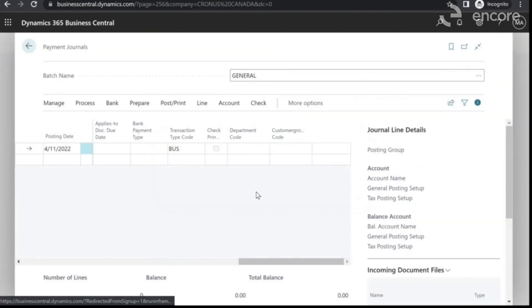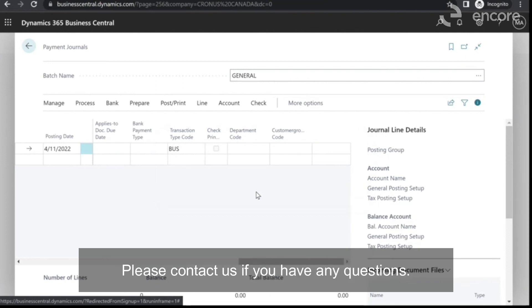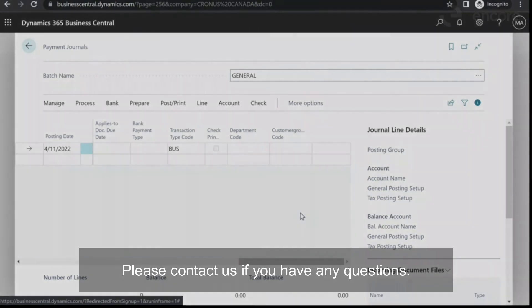This concludes how to do an AP check run in Dynamics 365 Business Central. Please contact us if you have any questions.